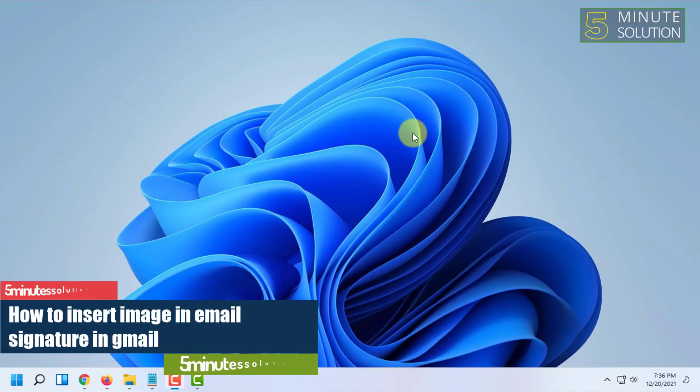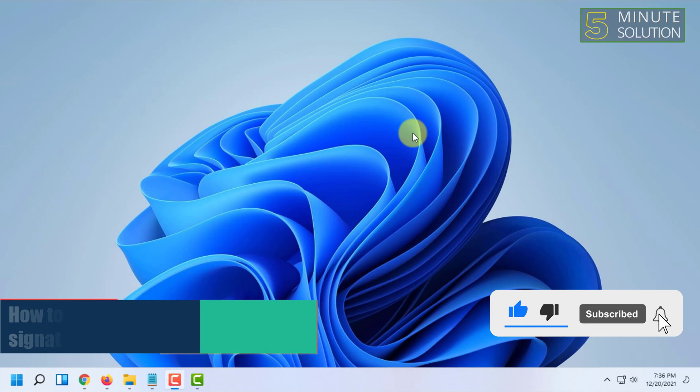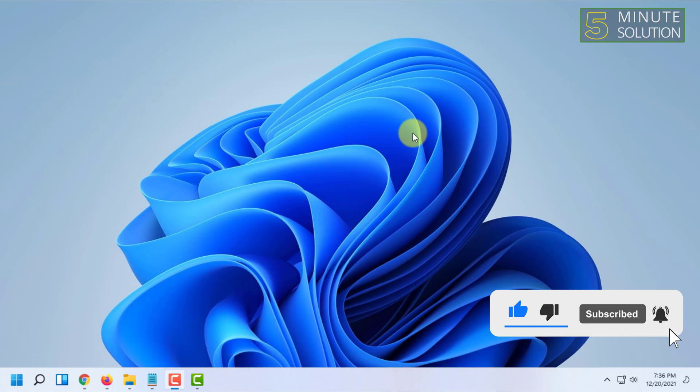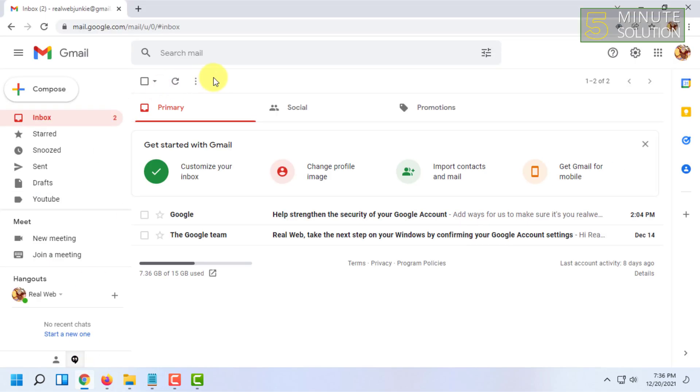Hello and welcome to 5-Minute Solution channel. In this video I'm going to show you how you can insert a picture in email signature in Gmail. For that, first you have to log in to your Gmail account.